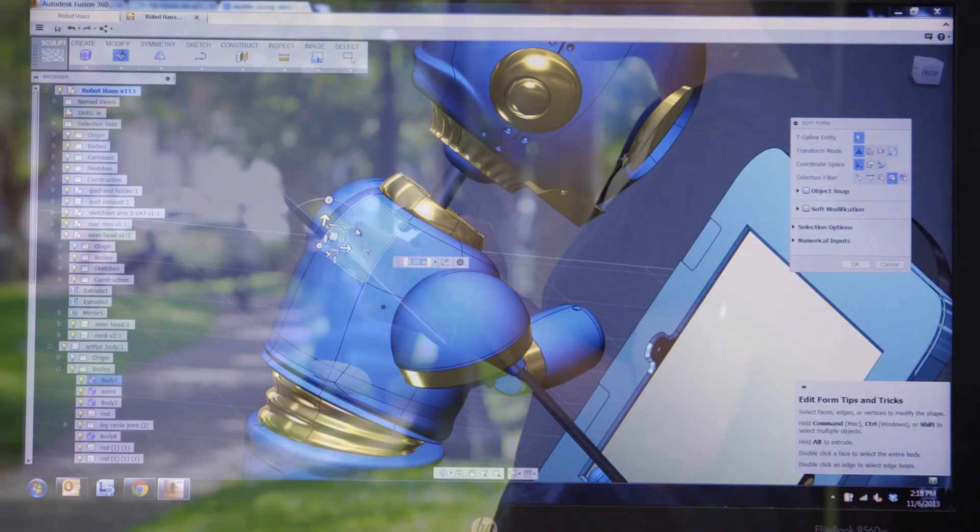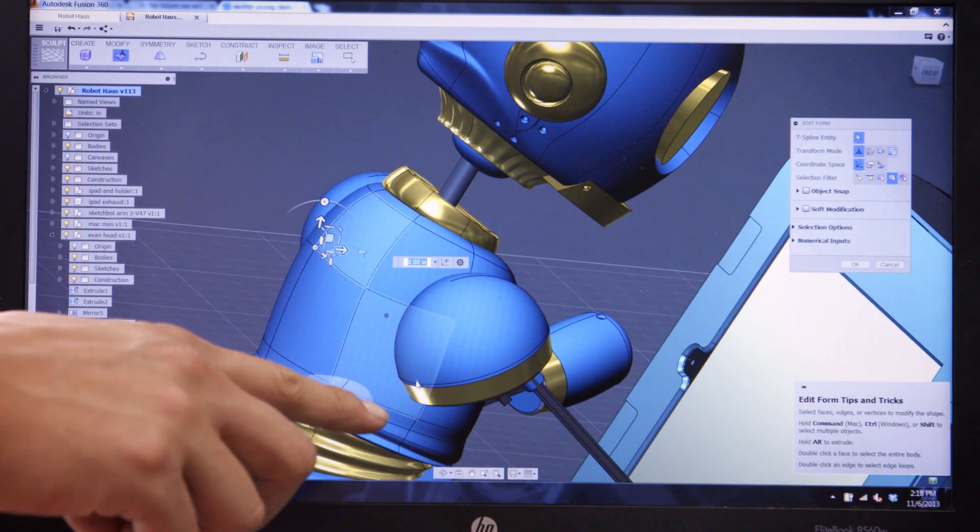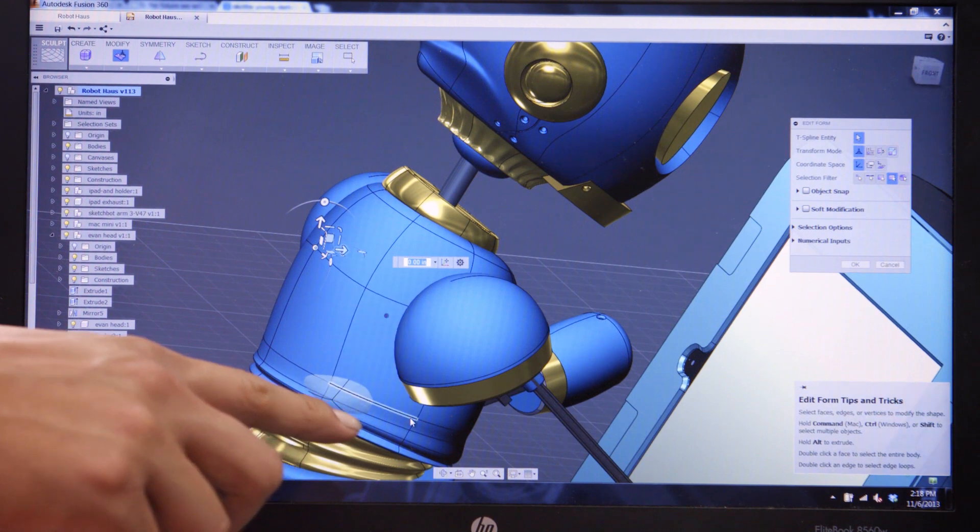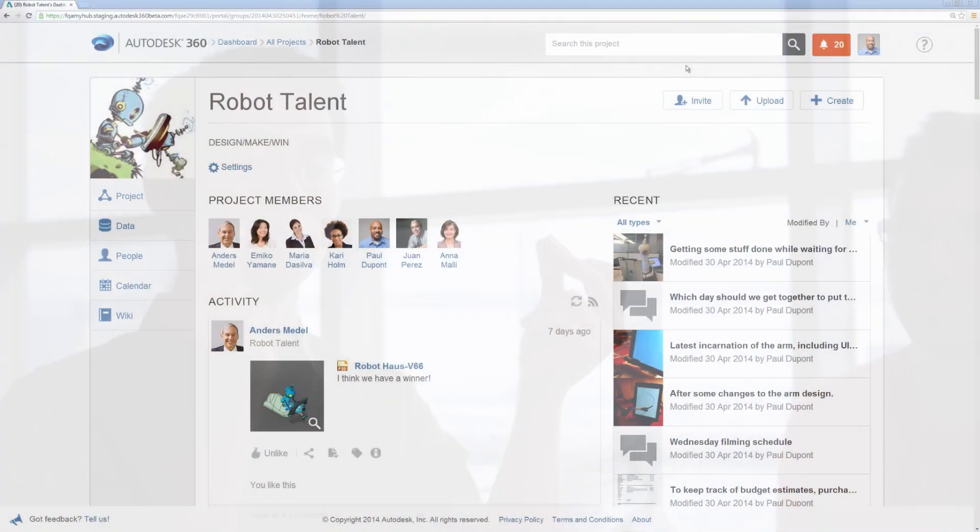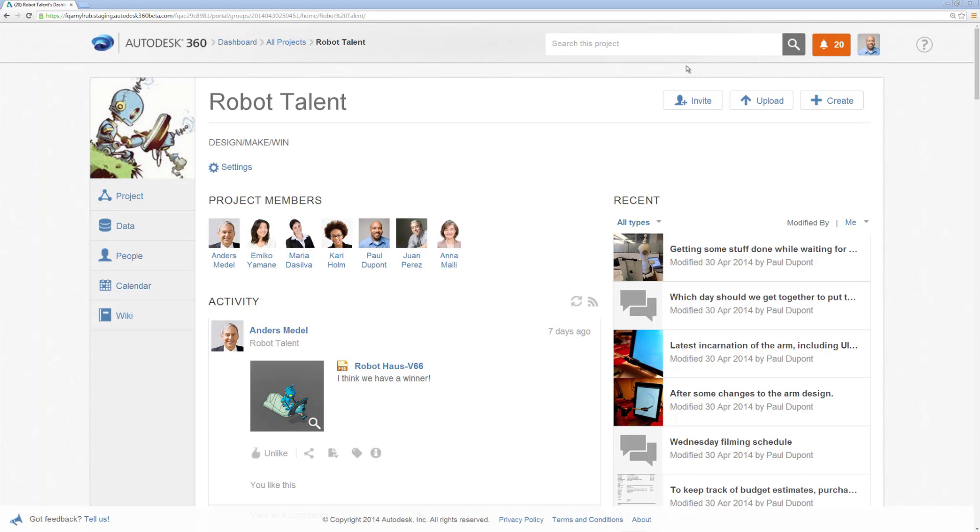Because not everyone on the project has access to design tools, Autodesk 360 lets your team members view designs on the web.